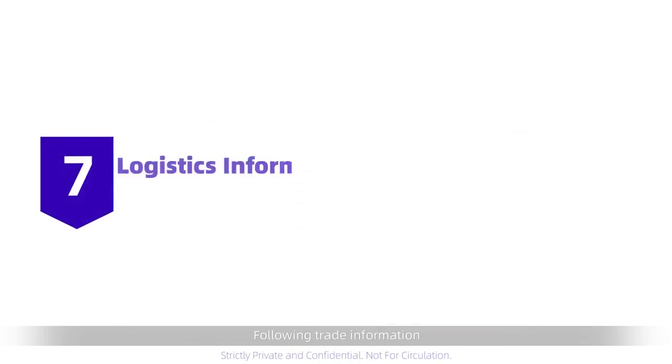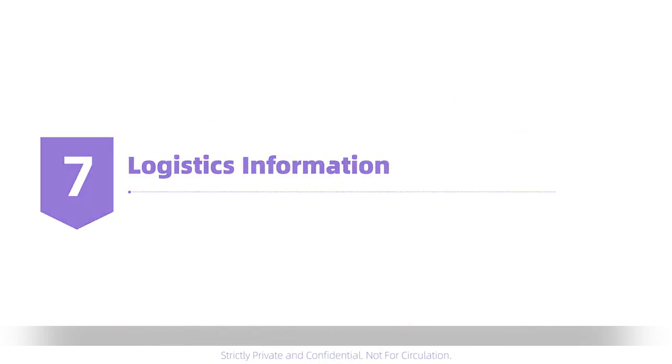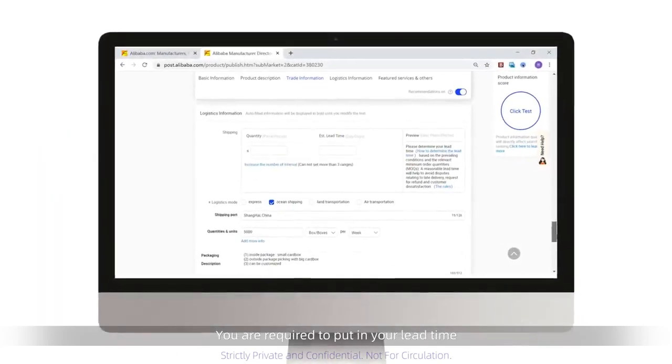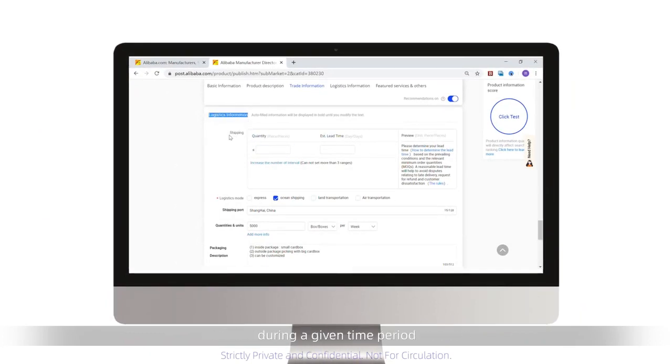Following trade information is your logistics section. You're required to put in your lead time, your closest port, and the amount of products you can produce during a given time period.